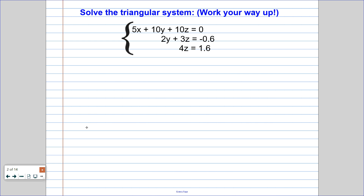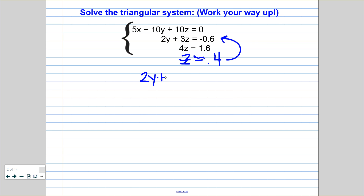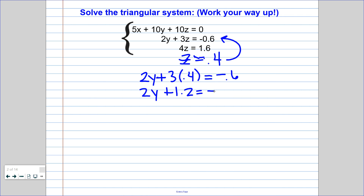So we'll start with the bottom equation here. If I want to solve for z, I would just need to divide both sides by 4, which is going to give me z equals 0.4. From there, I can plug that back in to the second equation. So I would have 2y plus 3 times 0.4 equals negative 0.6. 2y plus 1.2 equals negative 0.6. If I subtract 1.2 over, I'm going to have negative 1.8. And then if I divide by 2, y equals negative 0.9.